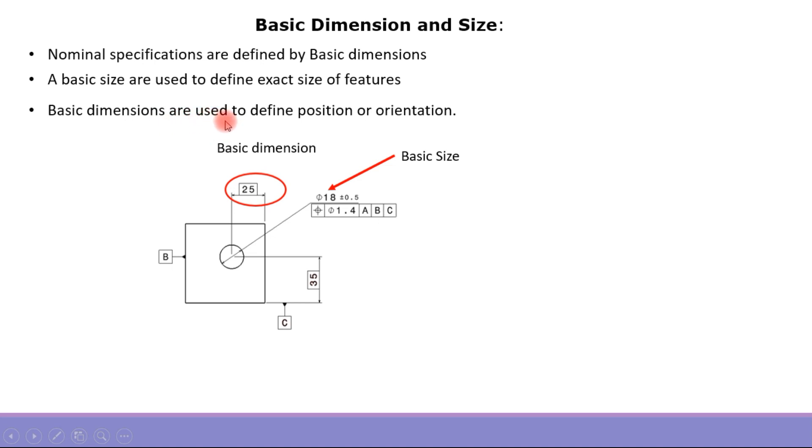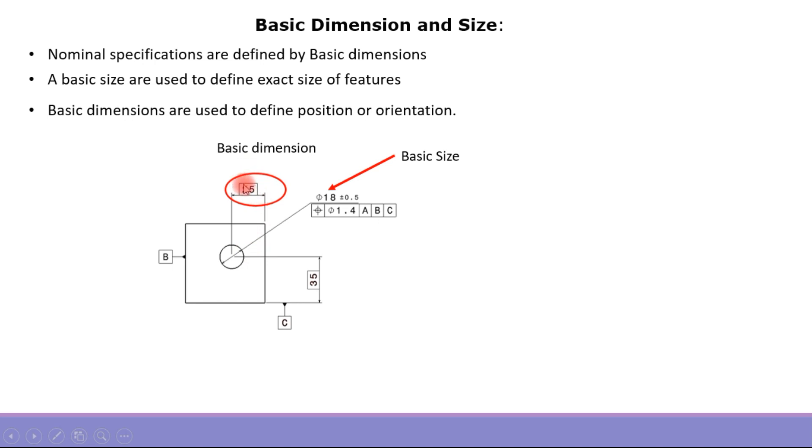That is the difference between basic size and basic dimension. This can be used for assigning angles as well, and in that case, the angle will be boxed and that will be the basic dimension. This differentiation between basic dimension and basic size is important.